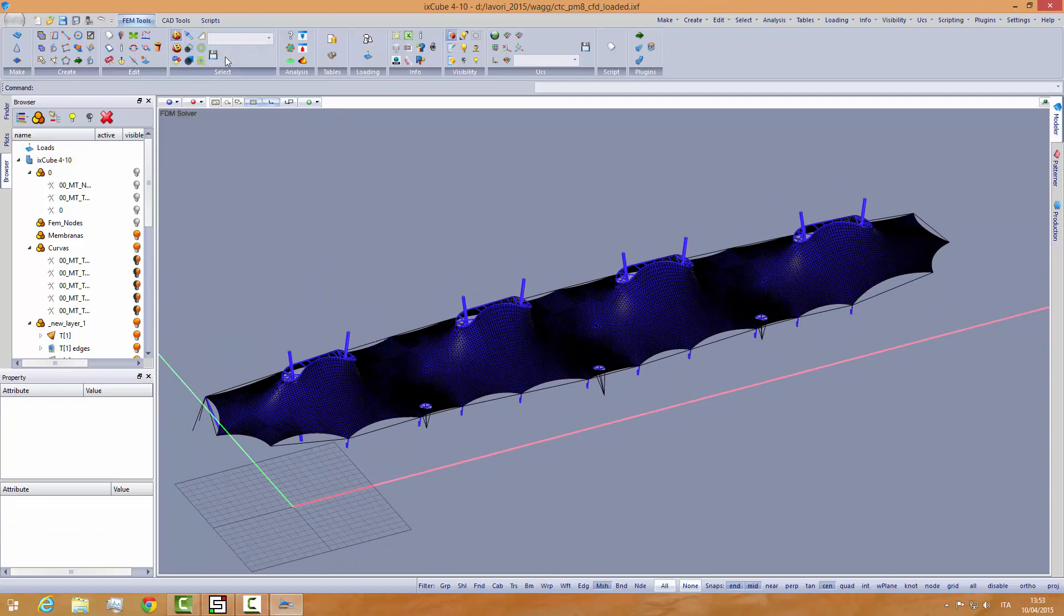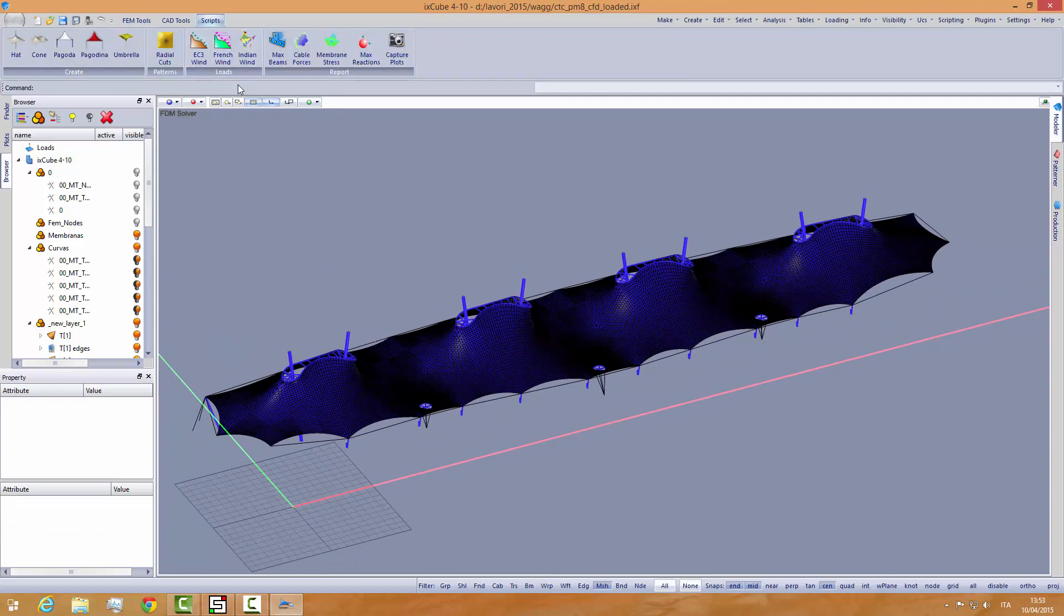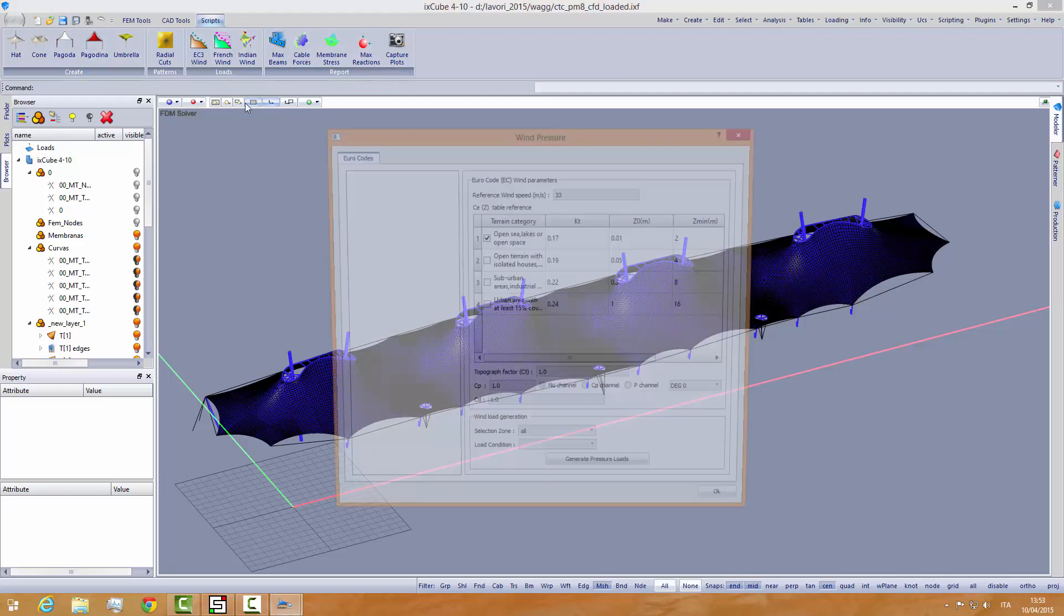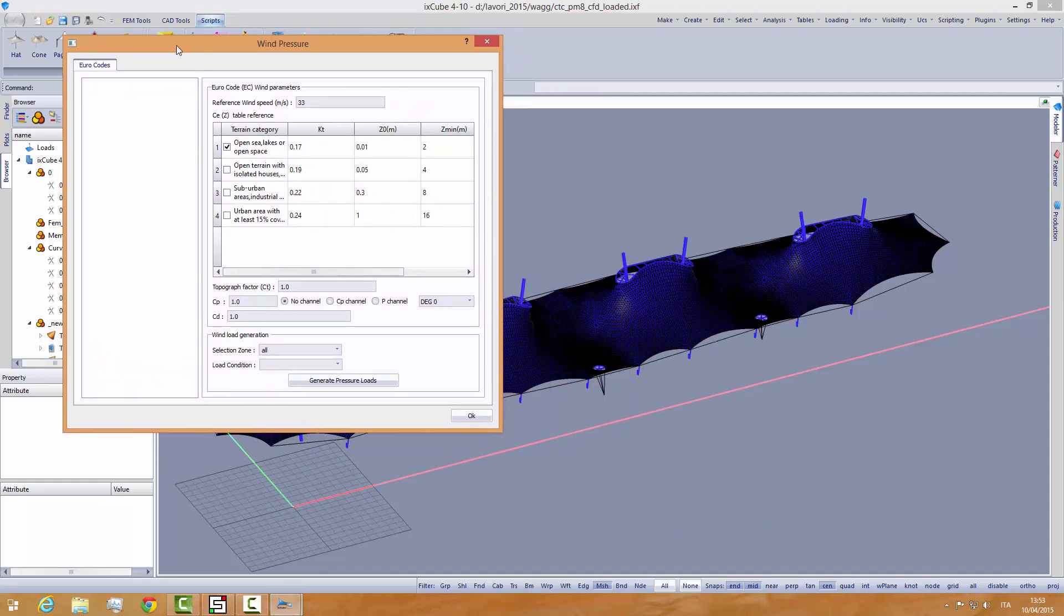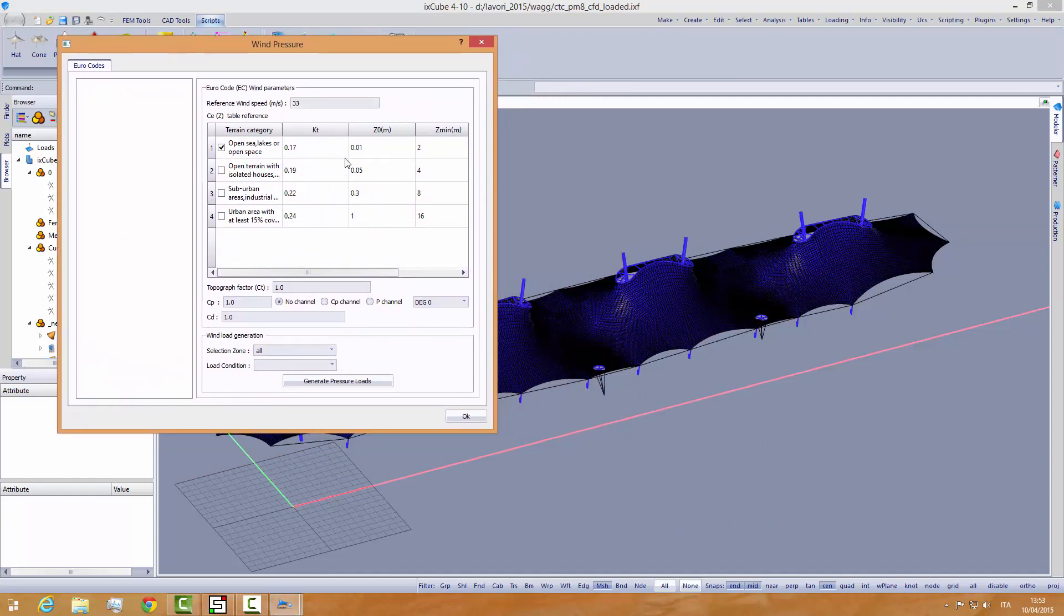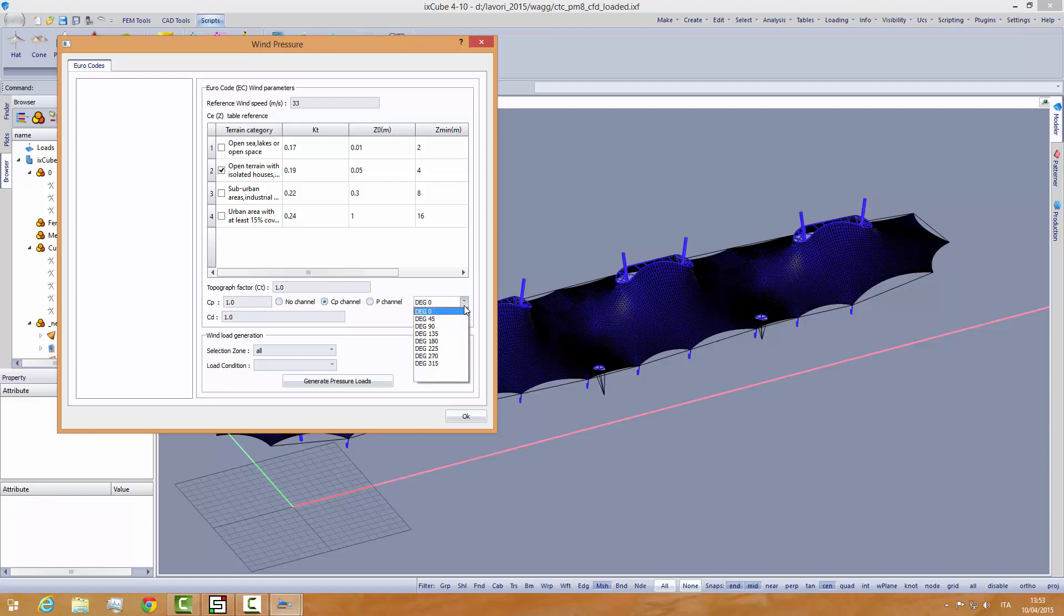Once we have this, we can go into the script tools and we'll find some wind load generators. We can recall the Eurocode wind loads here. This table requires the input of the wind speed and the position of the building under the parameters. We are interested in the CP values as from the CP channel, and let's see how we have all the channels filled in with different wind directions. So we say, for example, 45 degrees, and then wind 45, and then we can generate the pressure loads.